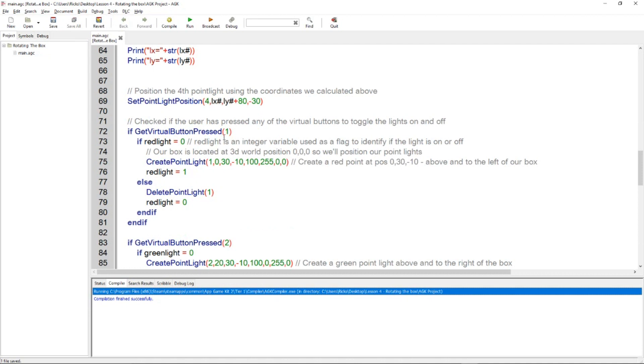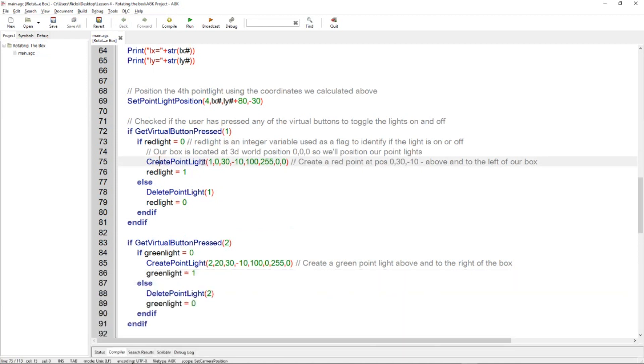Okay, so the next thing to check is have the buttons been pressed, the virtual buttons that we saw on the screen. If they have been pressed, then we create a point light for this particular button, number 1. It's a red light, so it creates a point light 1.